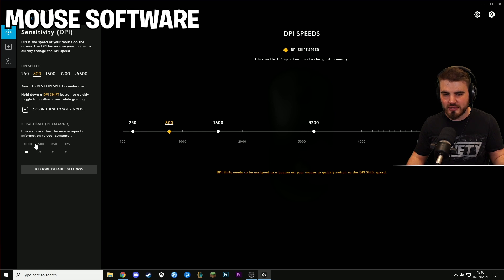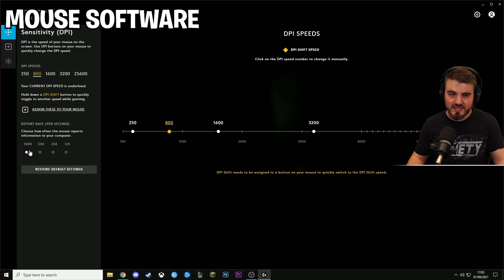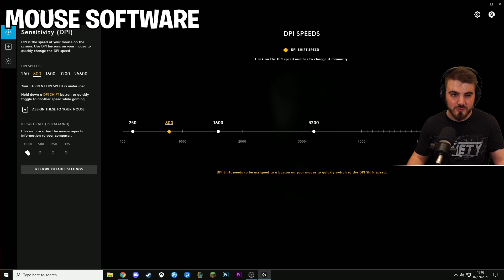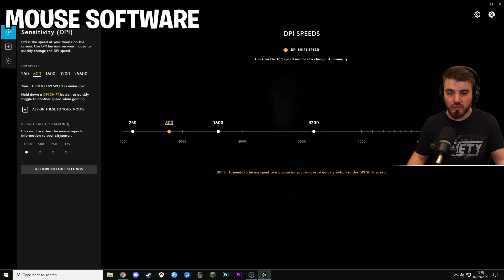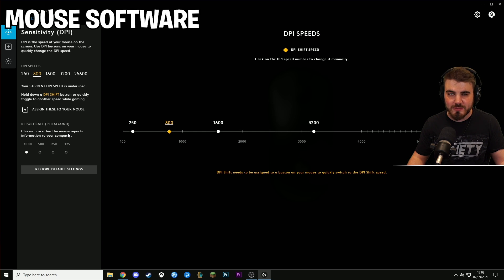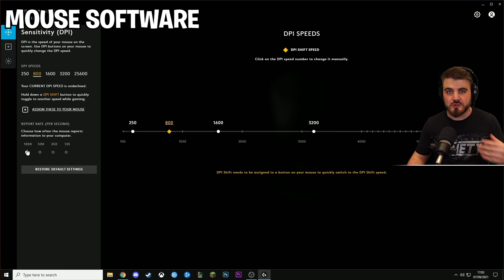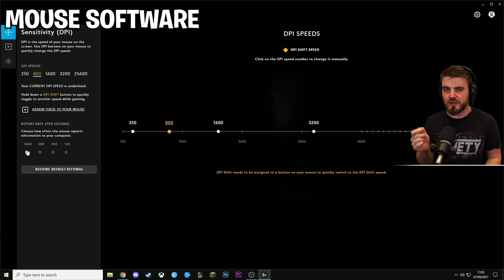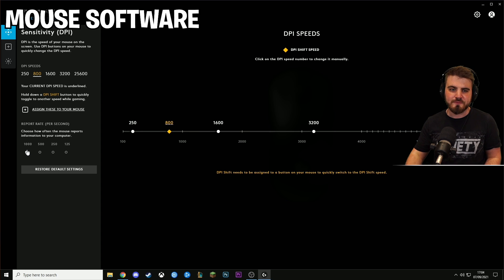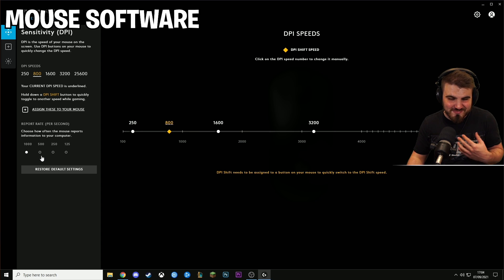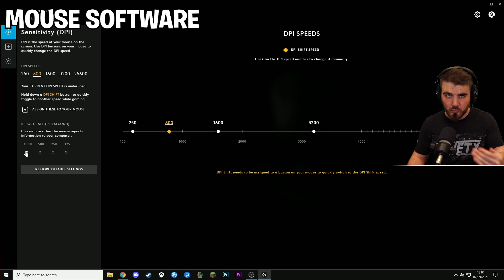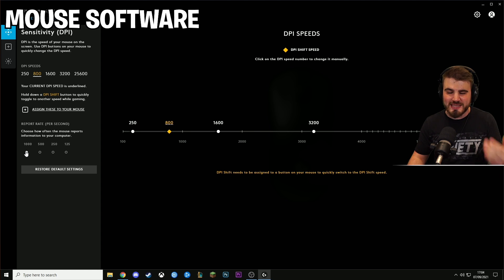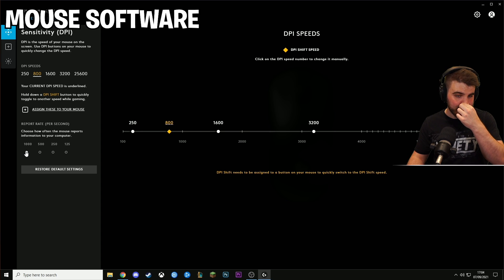Next is the polling rate. This can be set across a bunch of different ranges. I typically see it in a range of 125 to 1000 with options for 500 and 250. As it says here, this says how often your mouse reports information to your computer. So it's how many per second. So currently I've got this set to 1000. So every second my mouse is sending 1000 readings to my computer updating exactly where the mouse is. So the standard thing here is the higher the better. The more reports we can send to our PC per second, the more accurate and precise the mouse is going to be.